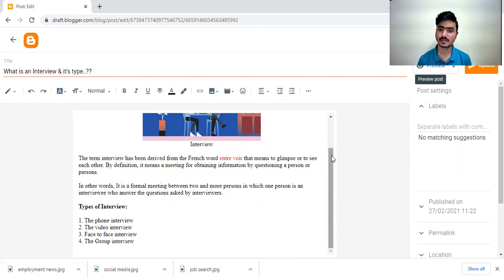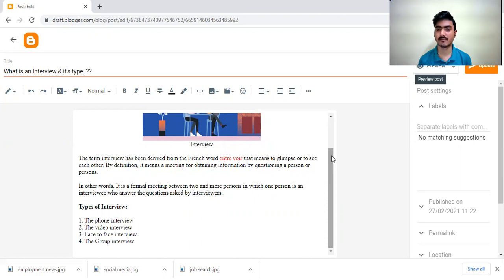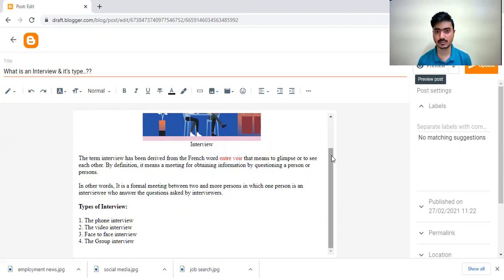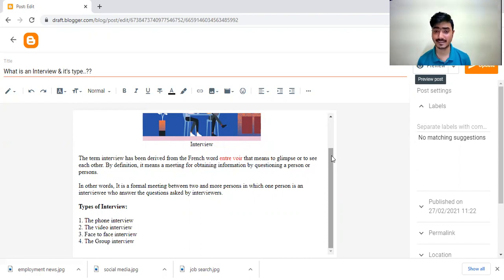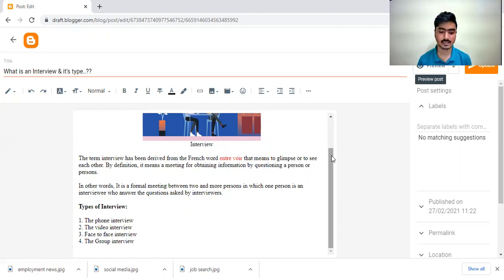Face to face method is an old method in which on a particular day, they will invite lots of students who are qualified CMA Inter or CMA Final. They will invite them and one by one, they will conduct the interview of the students. That is called face to face interview.